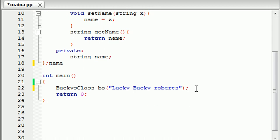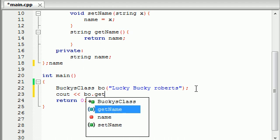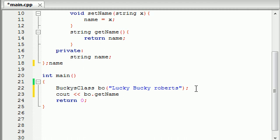So now that our name is luckyBuckyRoberts, that gets kind of repetitive saying that. But anyways we can just go ahead and print it out on the screen or something. So of course to access anything in our class you use the object and of course the getName just like that function.